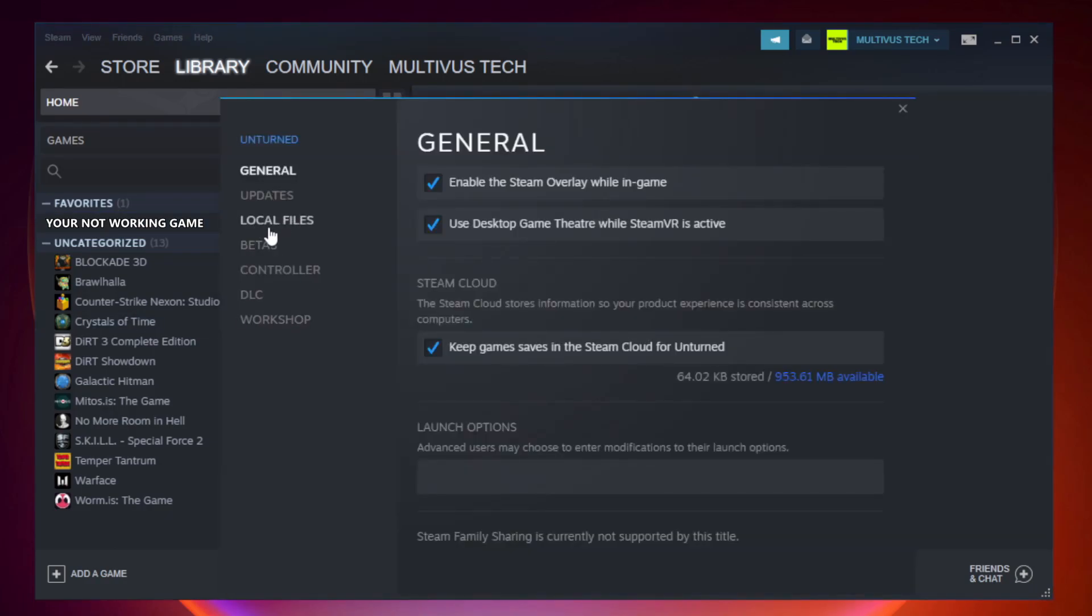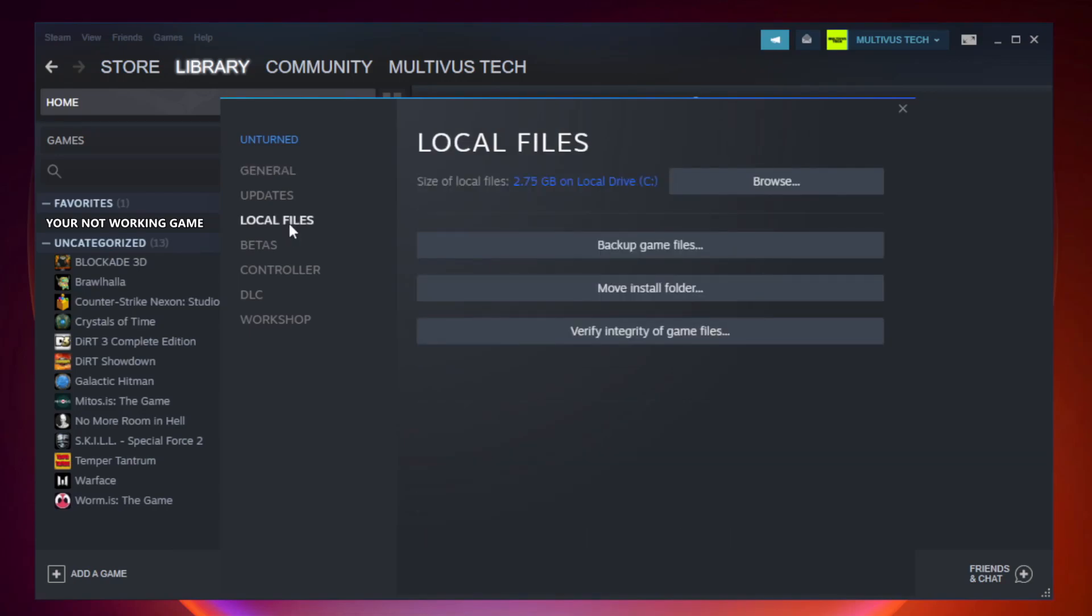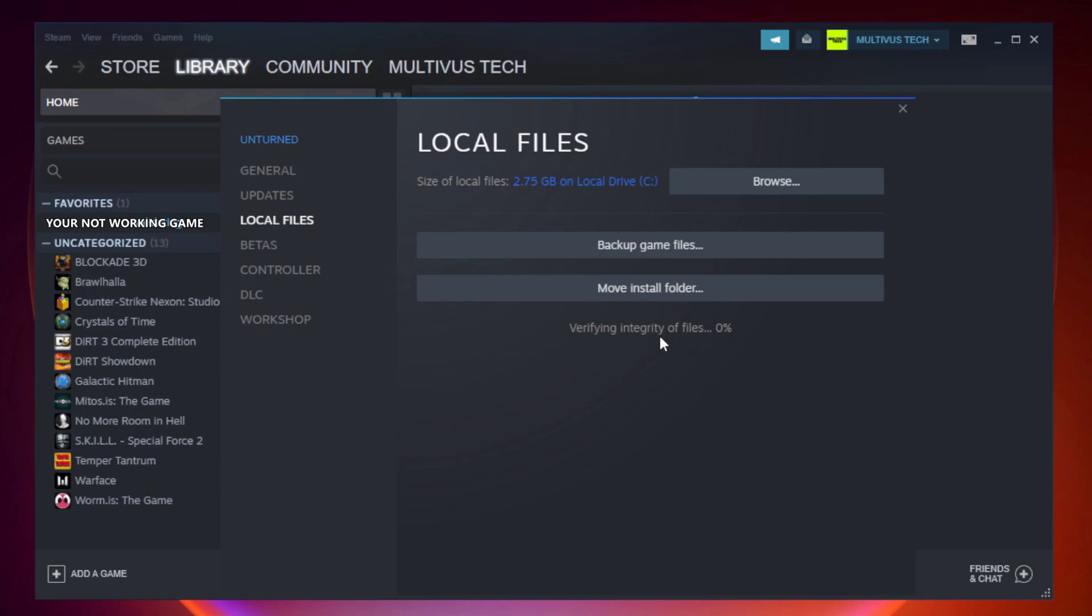Click local files. Click verify integrity of game files. Wait. After complete.